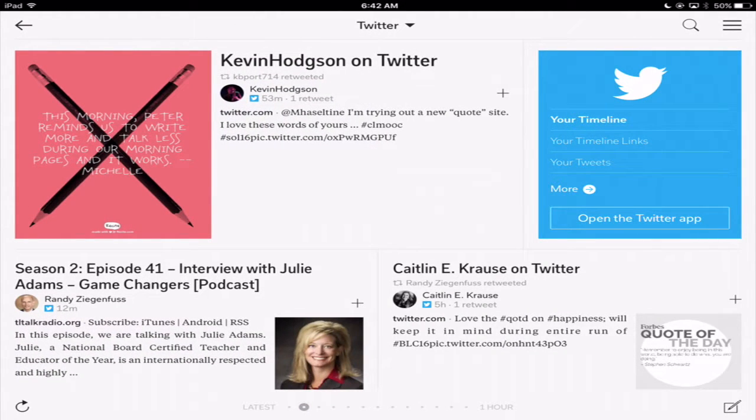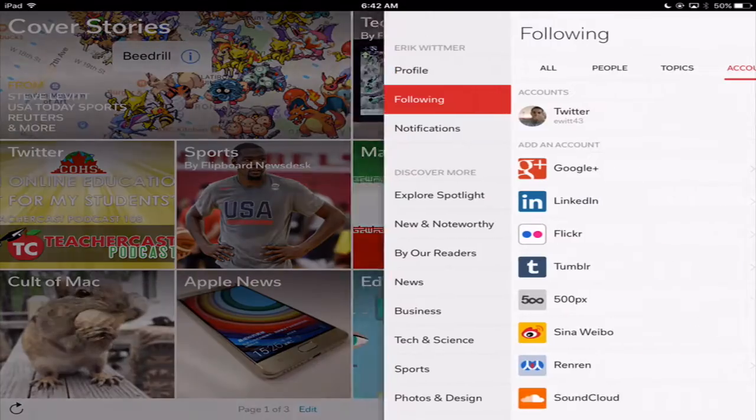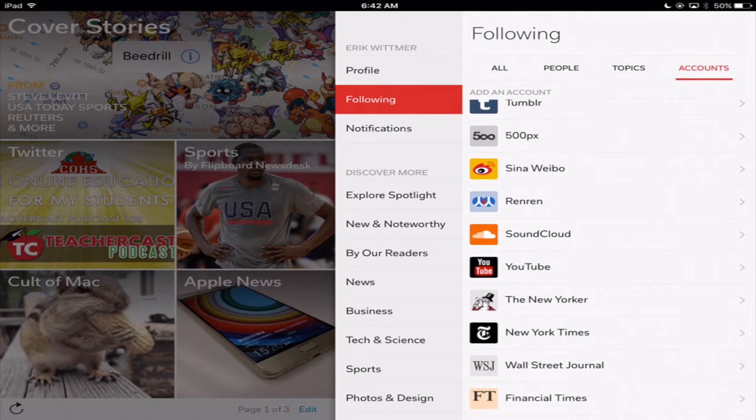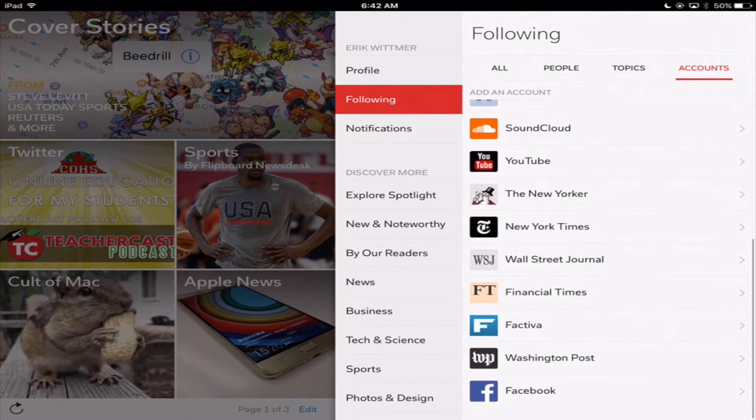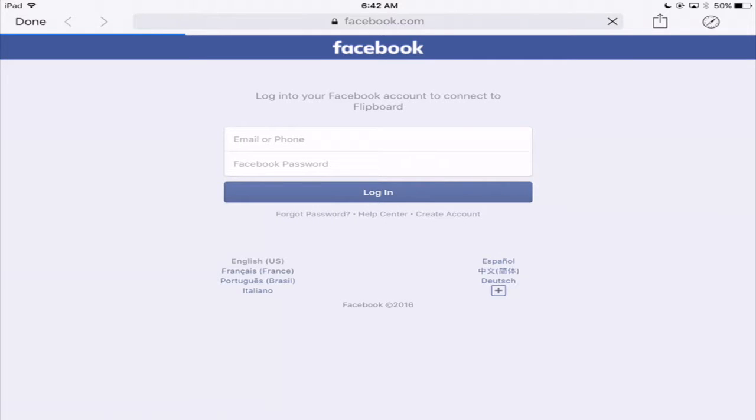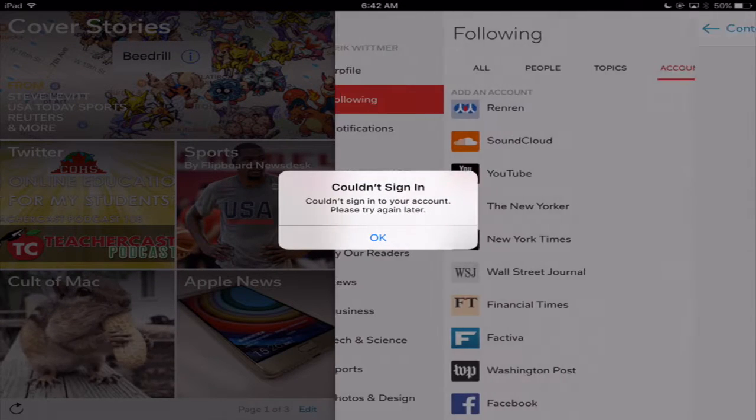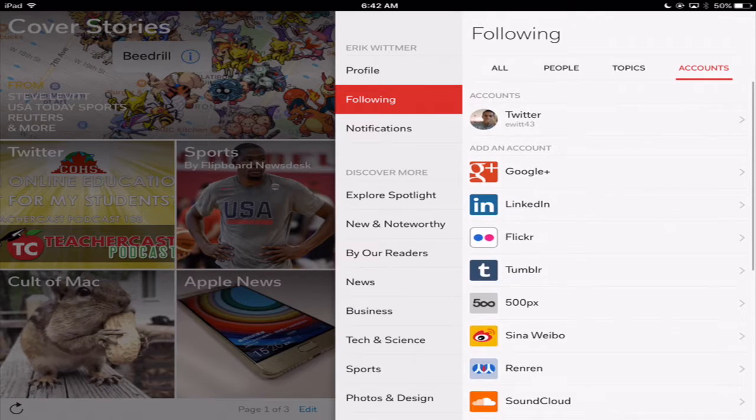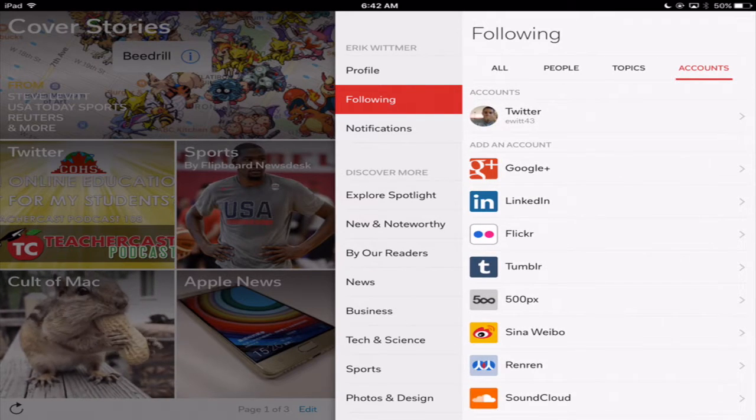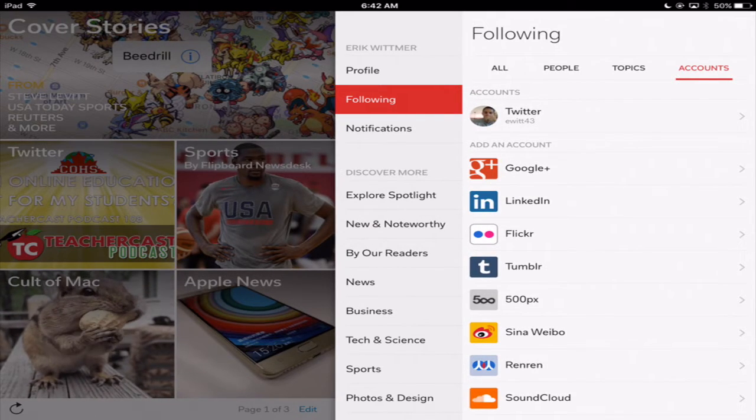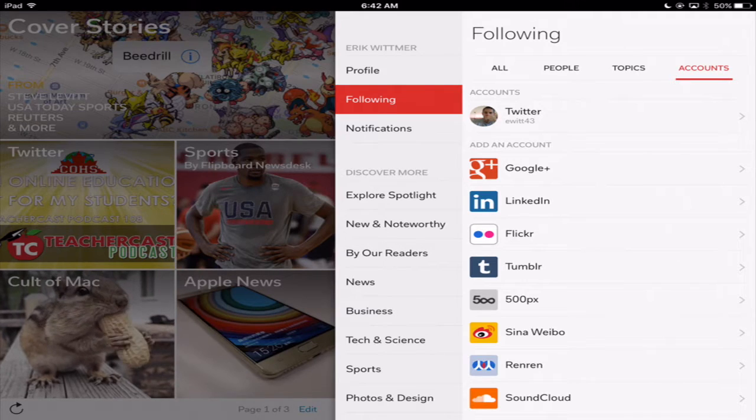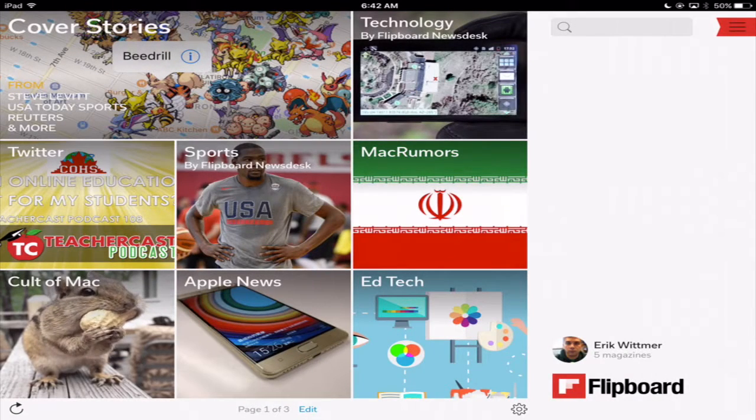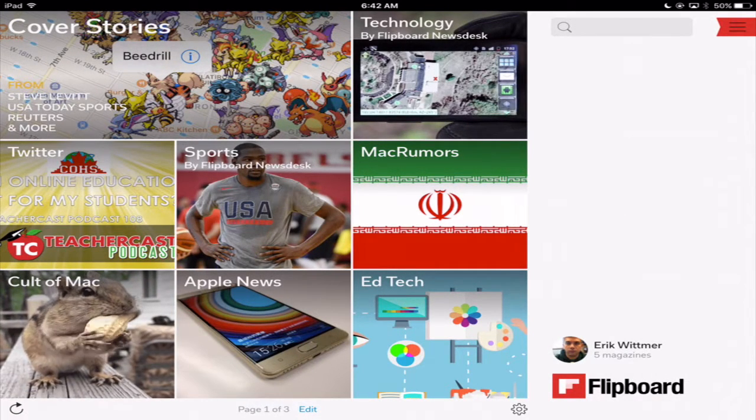So instead of having to go to Twitter and then going back to Facebook I can go all here. So I can actually add if I wanted to, I could add my Facebook account so that I could put all my Facebook stuff in here as well so I wouldn't have to go to Facebook, Twitter and Flipboard. If you have a Google Plus account you could sign in for that, if you have a LinkedIn account you could sign in for that as well.